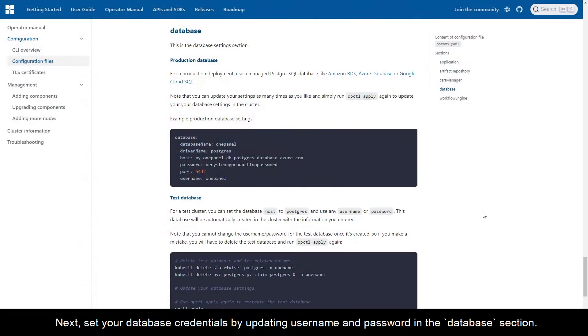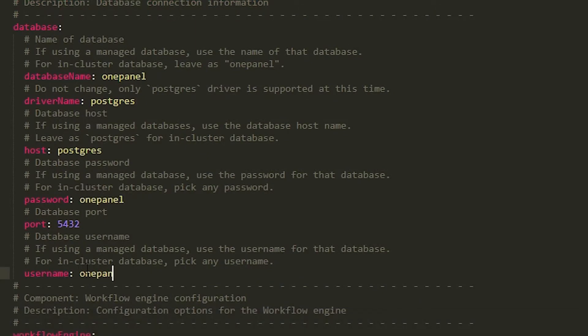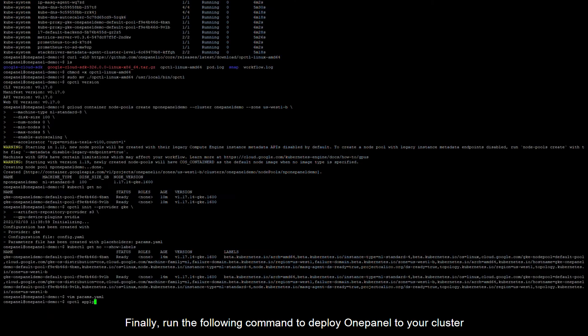Next, set your database credentials by updating the username and password in the database section. Finally, run the following command to deploy OnePanel to your cluster.